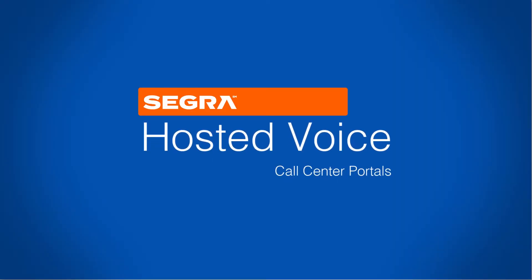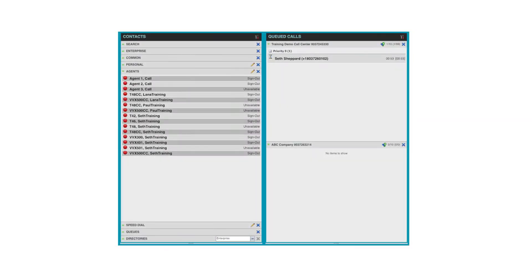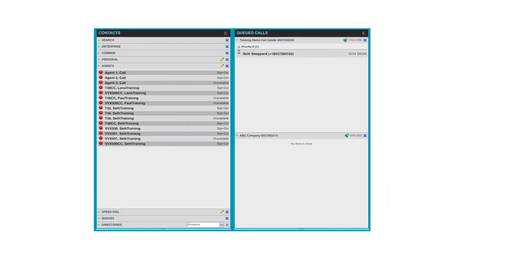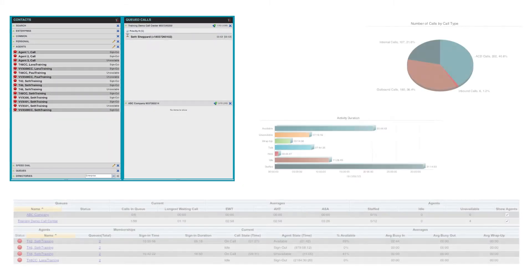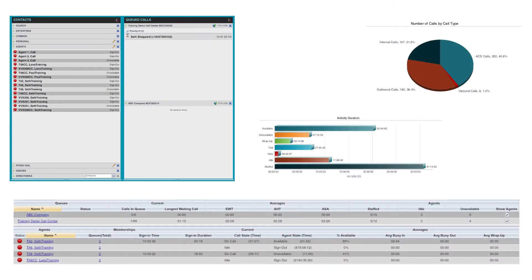Segra's hosted contact center provides a supervisor portal that enables supervisors the ability to monitor both agents and call intake, while giving them the dashboards and reporting functionality to optimize efficiencies and increase productivity.